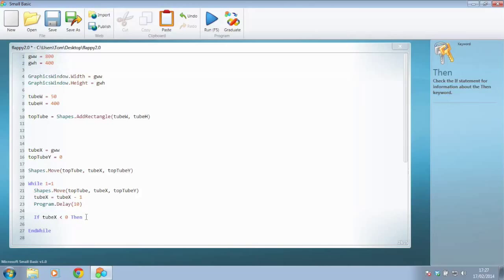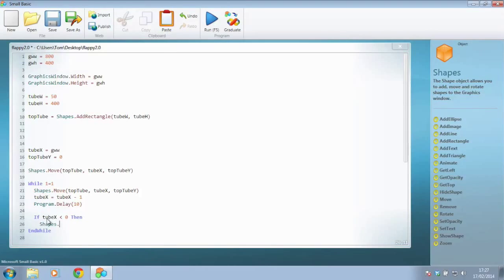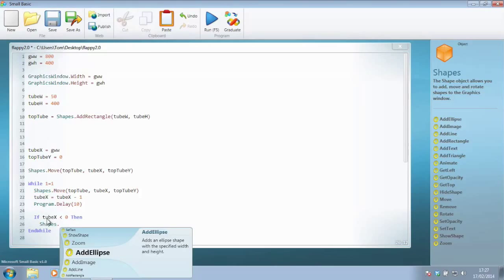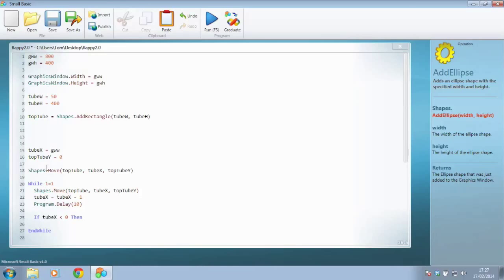So then we would like to, shapes dot, or in fact we don't need to move the shape, that was a bad idea of mine, why don't we just change the value of tube_x to be so it'd be over the other side of the screen again.